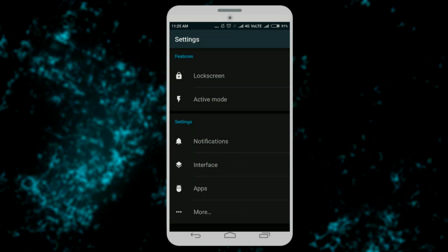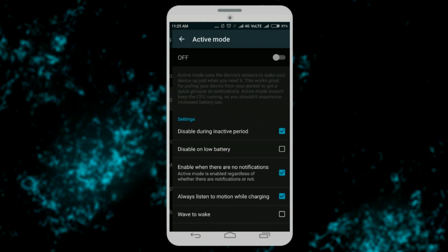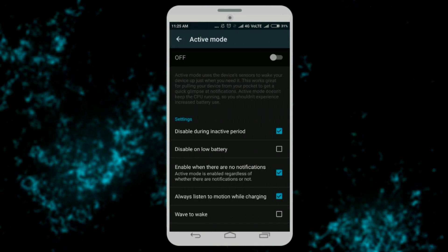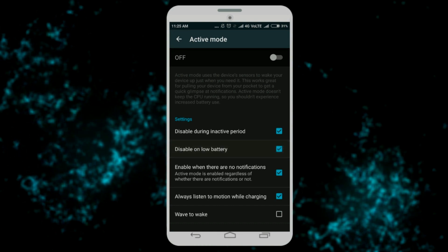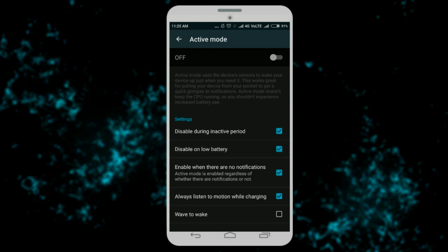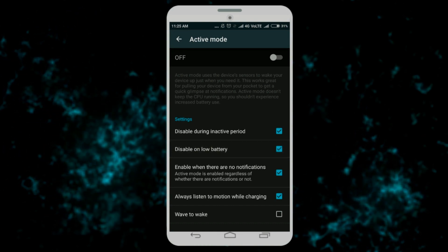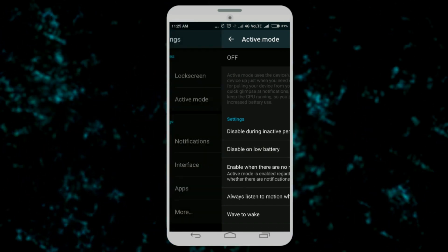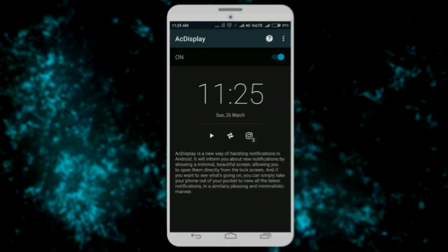Now come back to settings from there. Tap on active mode and then check the option disable on low battery. You can explore other various settings on AC Display. You just need to explore the app. That's it.